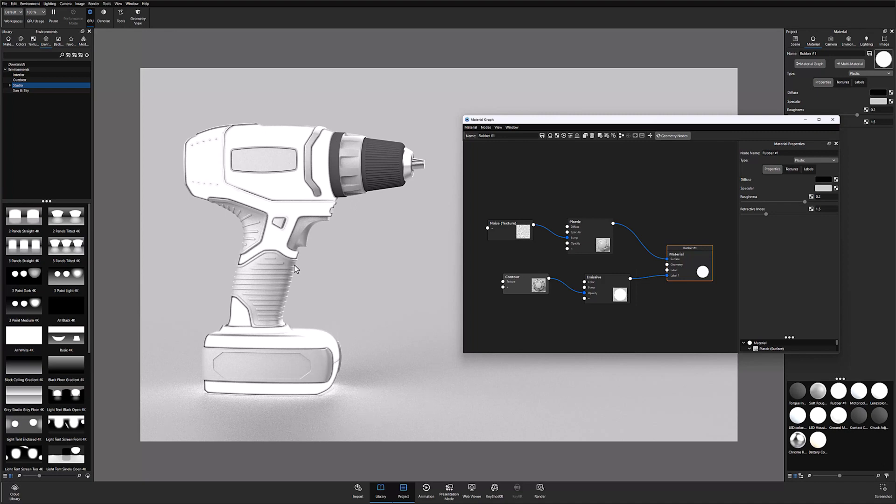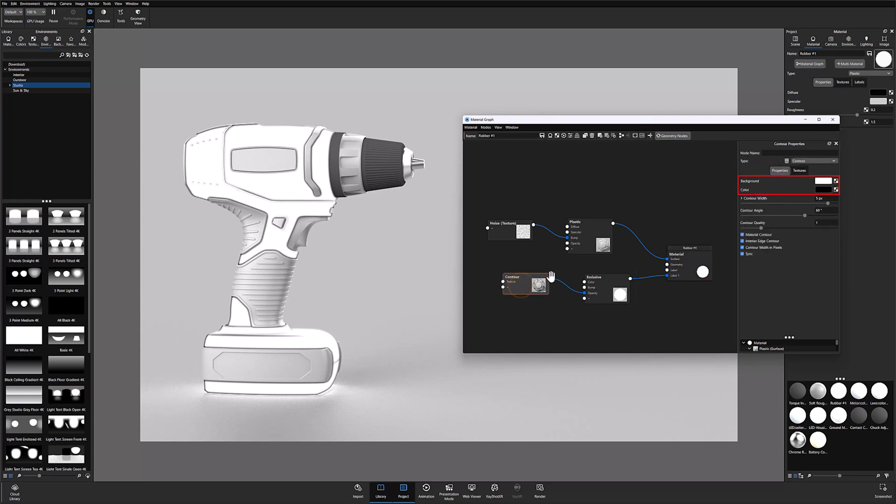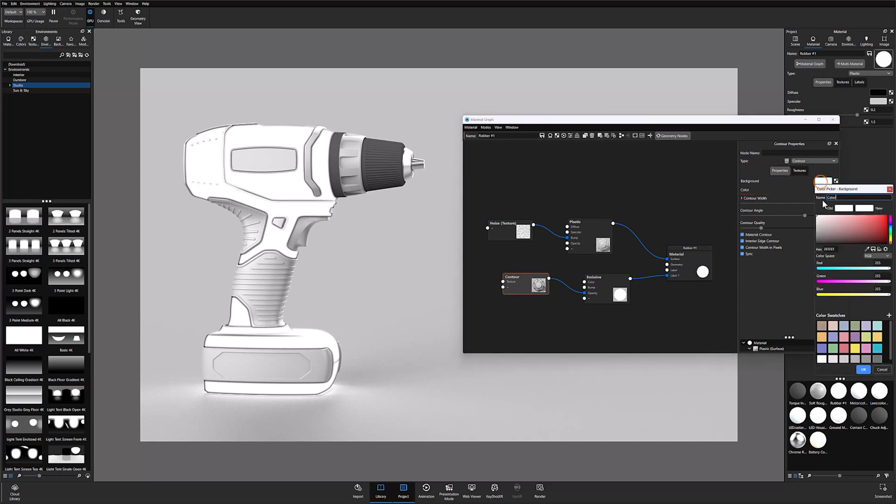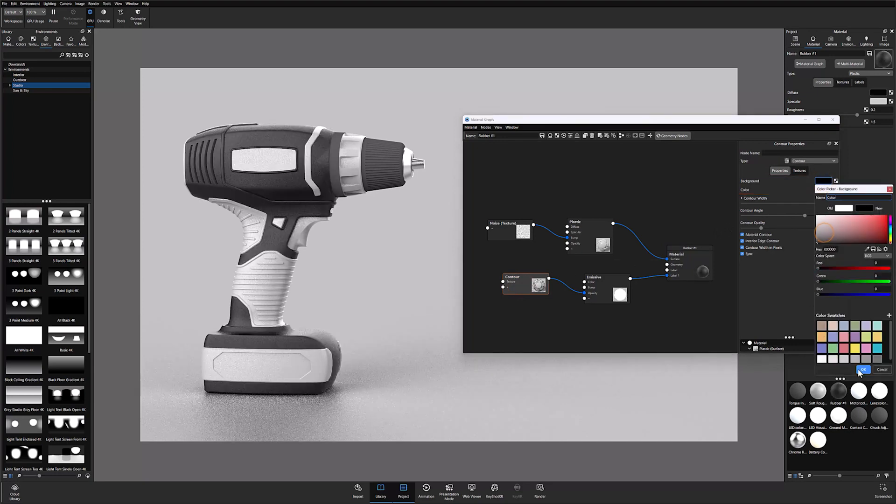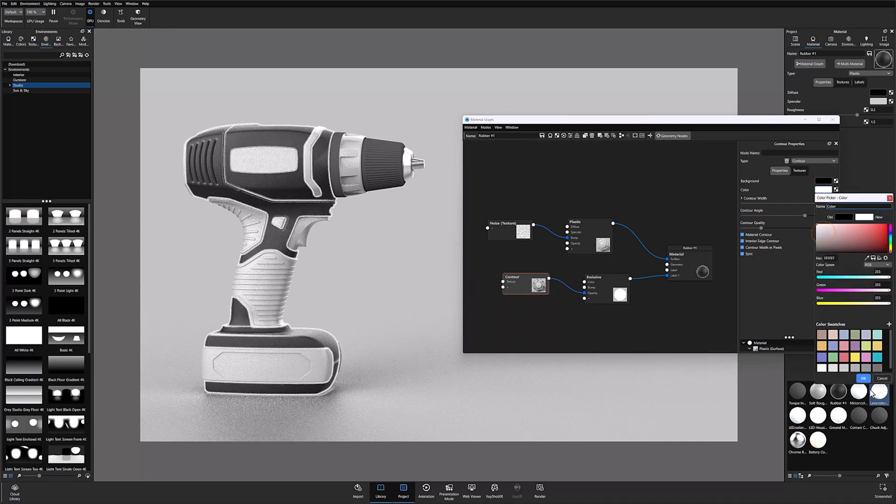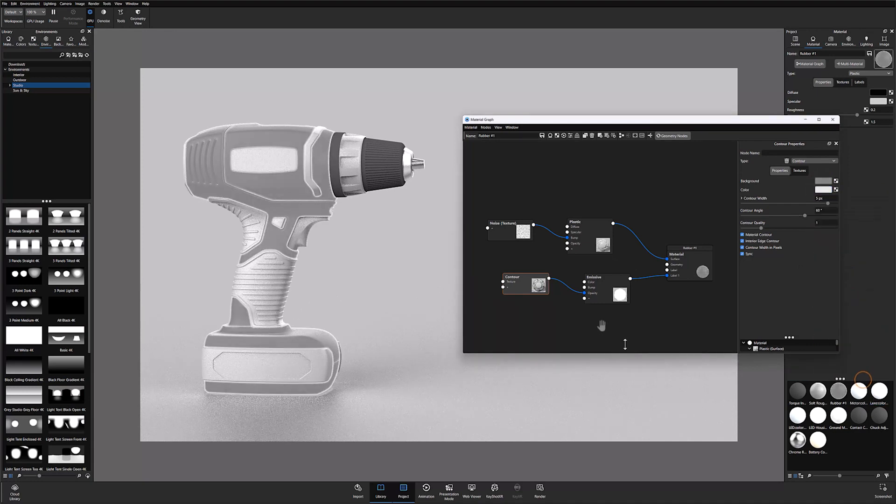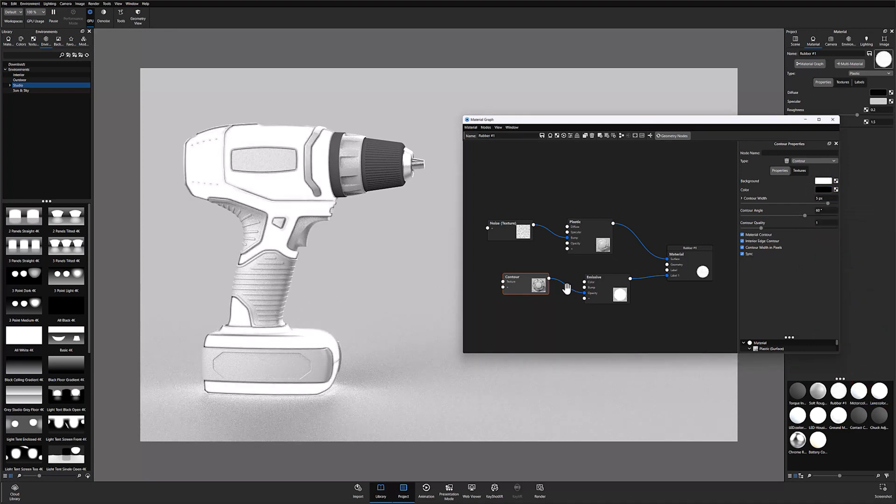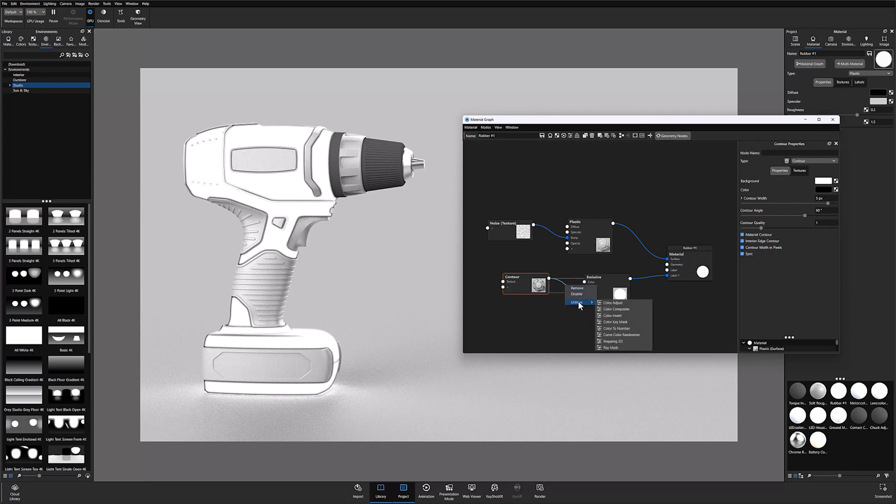We're going to want to reverse this effect to achieve our glowing edges. To reverse the effect, we need to switch the color values of the background and the color sections of our contour texture. You can either do this by simply changing the parameters to the opposite colors in the color tab, or you can right click on the connection between the two nodes, go to the utilities menu, and choose color invert.